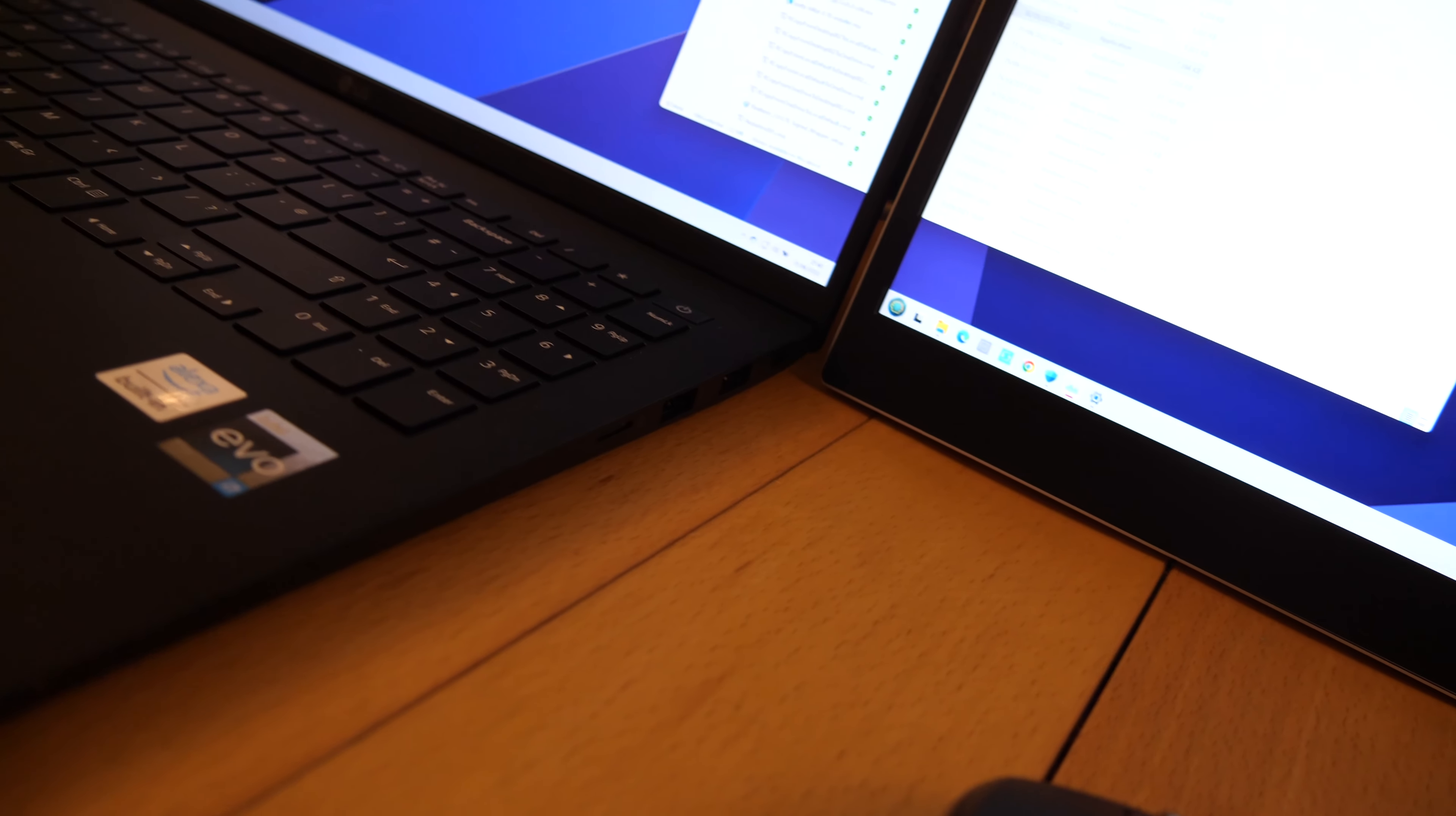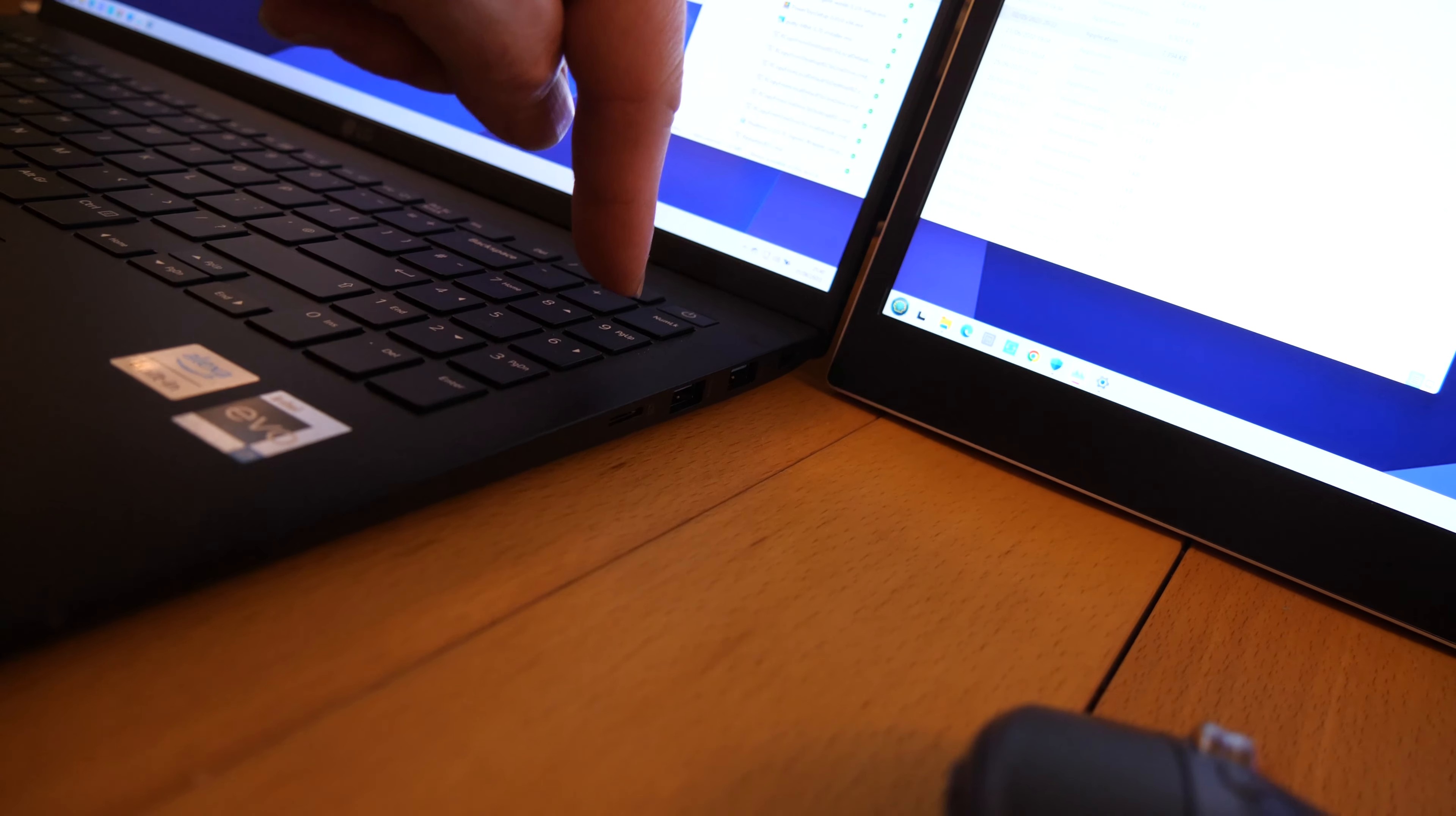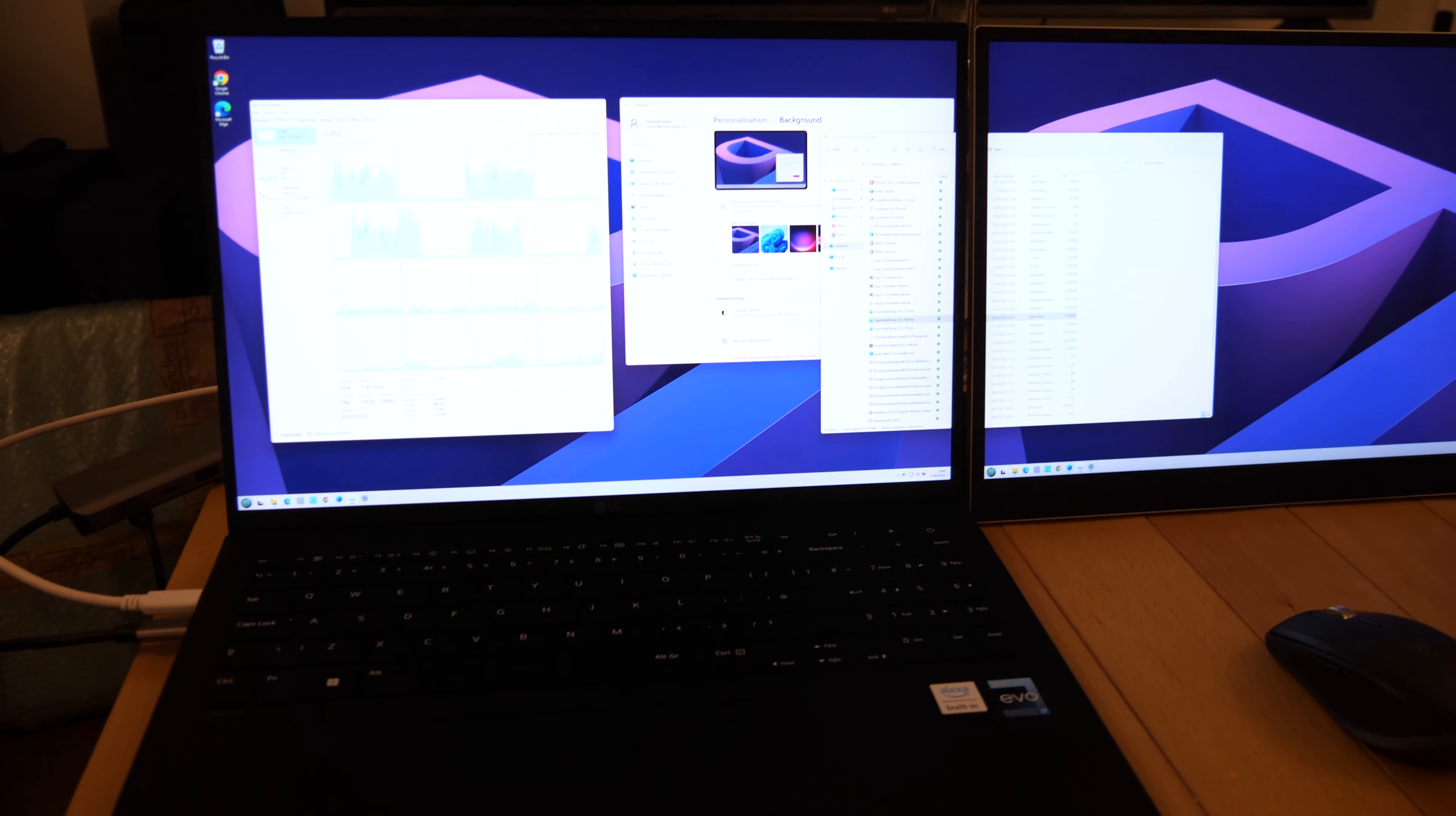One of the beauties of this device is all these ports. There's two USB-As, a Kensington lock there, and a micro SD. I would prefer to have had a full-sized SD card, but there you go.